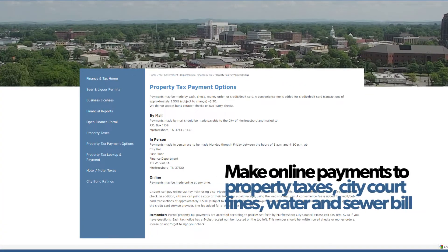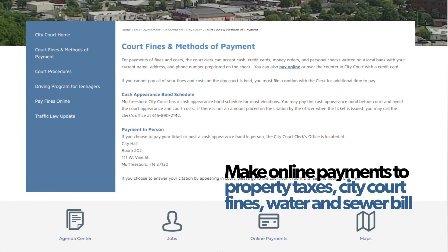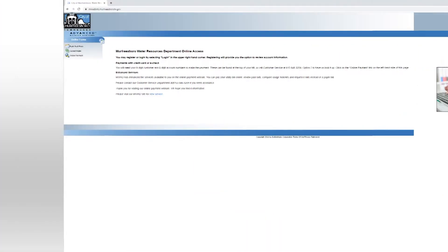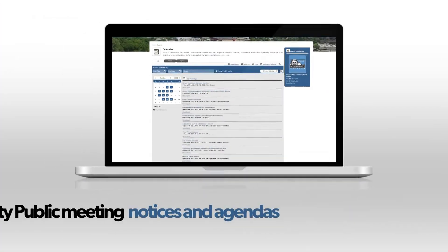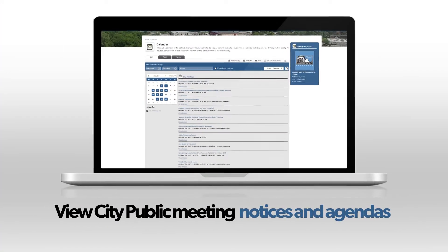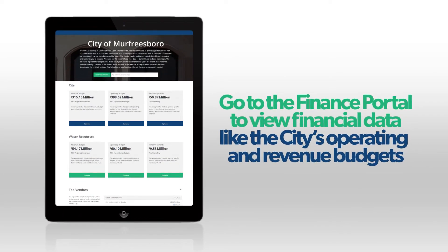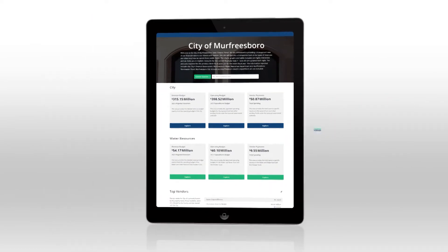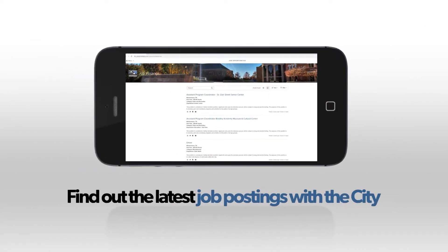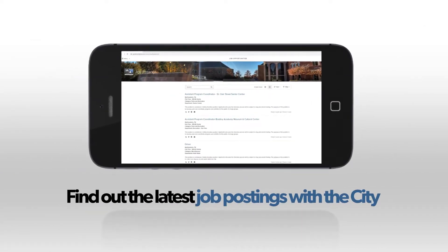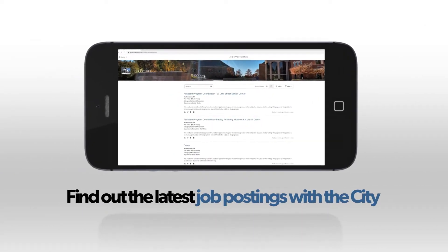Make payments online for property taxes, city court fines, or your water and sewer bill. View city public meeting notices and agendas. Go to the finance portal to view financial data like the city's operating and revenue budgets. Find out the latest job postings with the city and more.